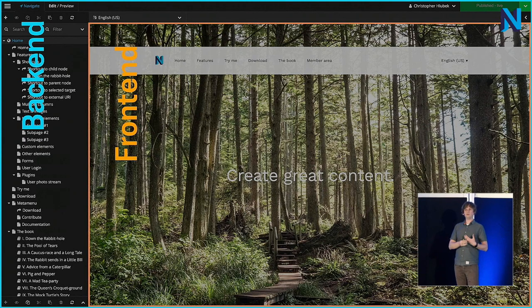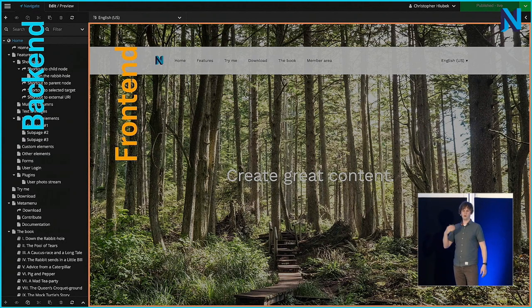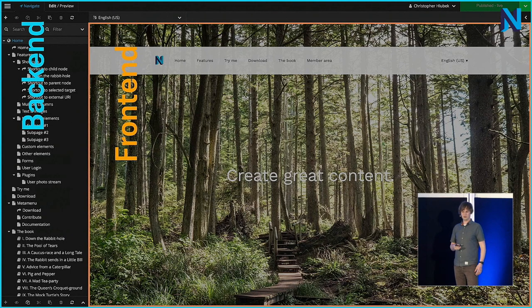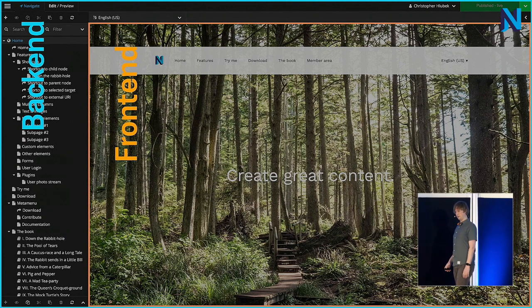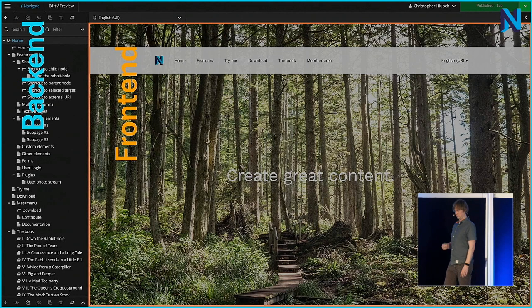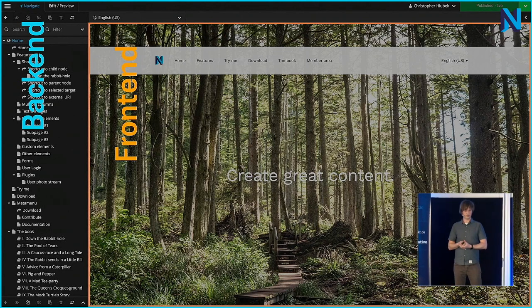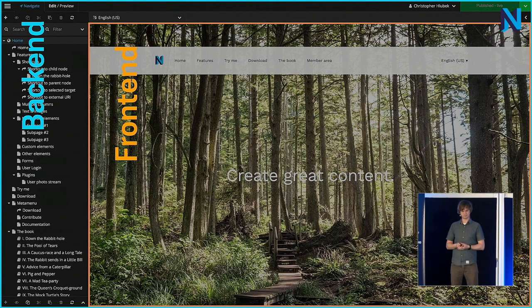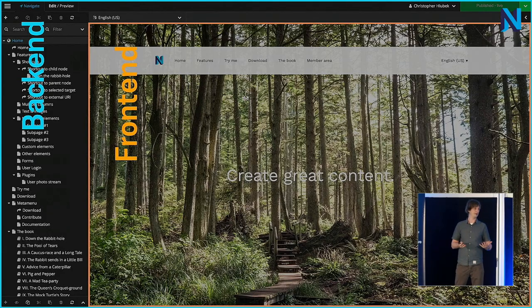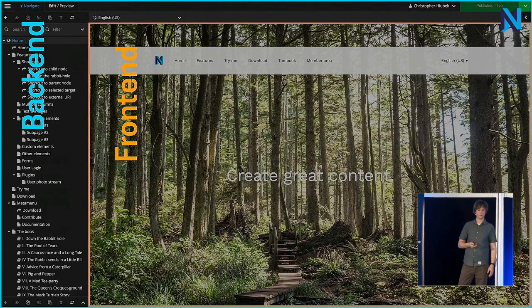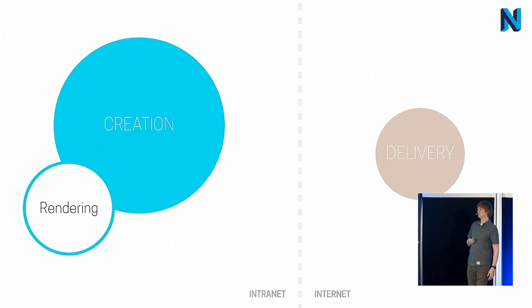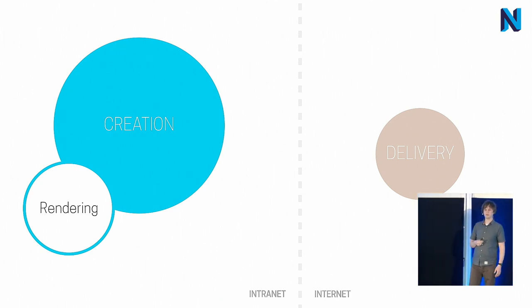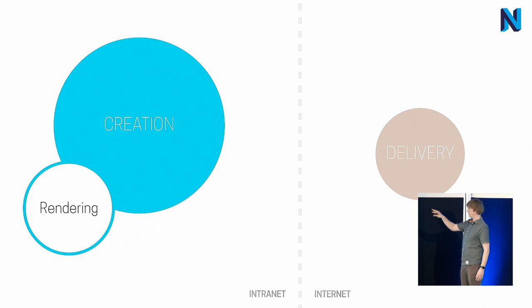It would be very cumbersome to separate this and put the whole frontend rendering also in the delivery stack. And it is also against having the idea of having few writes on the delivery side. Because editors will constantly update your content. That means we have to include the rendering part of our site as a part of the creation stack. And place NEOS in the creation stack.